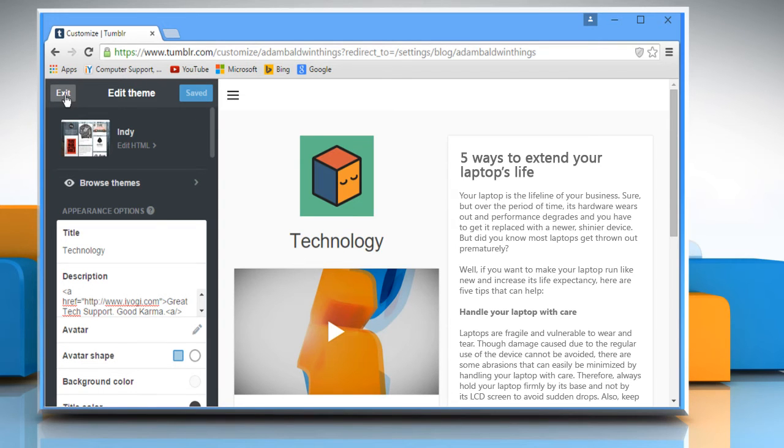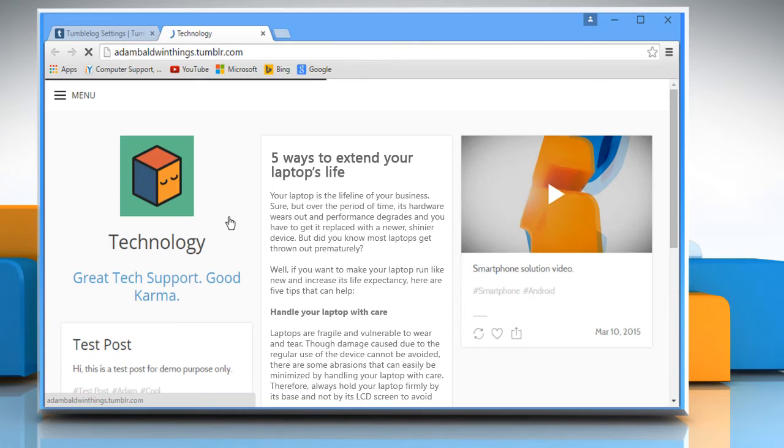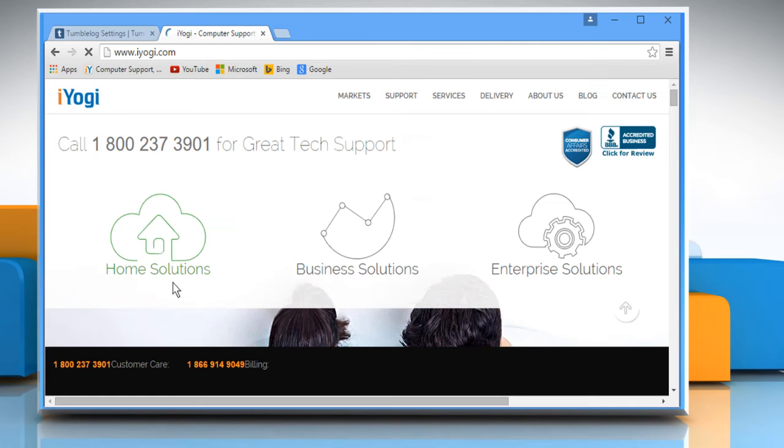Click on exit and then go to your blog. Here you can see that the link is successfully added in the sidebar. Just click on it and it will redirect you to the desired web page.